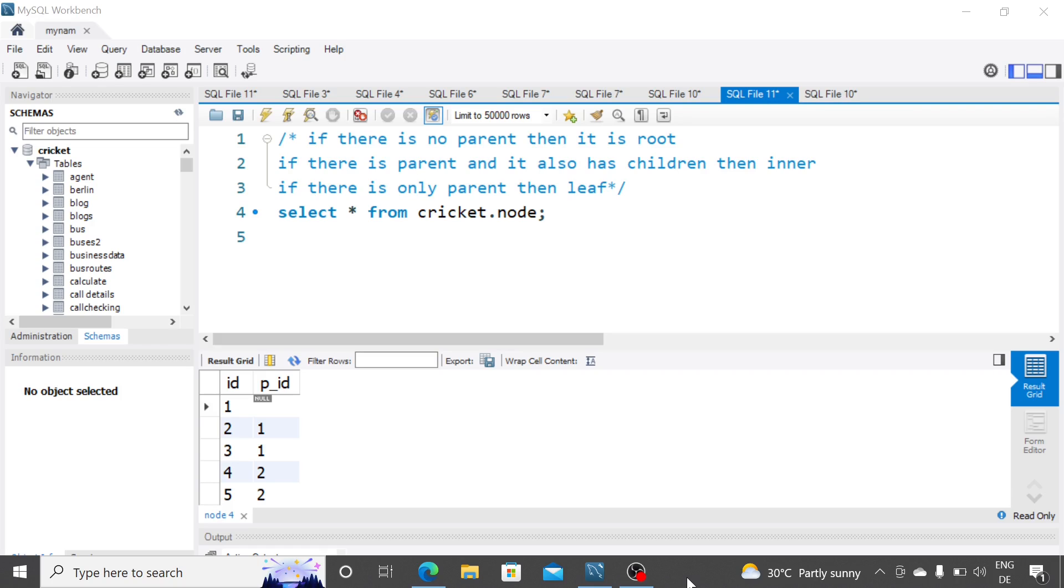Hey guys, hope you are doing good. Welcome back to another interesting LeetCode question this time. And on the request of some of our viewers, I've also pasted the create and insert statements in the description. Do check that out and try it for yourself.